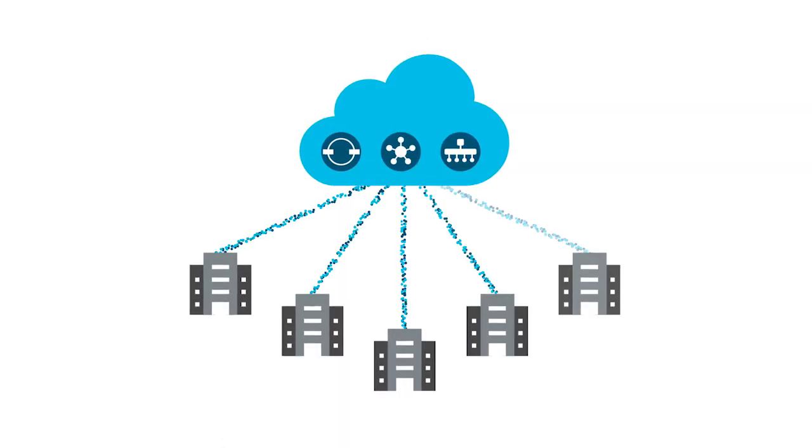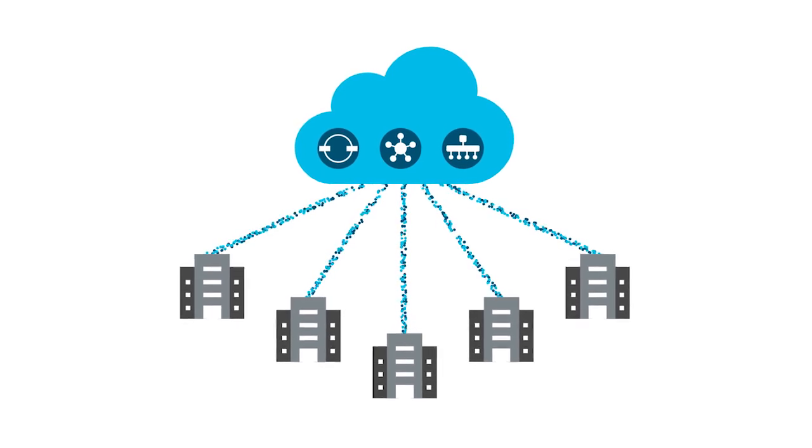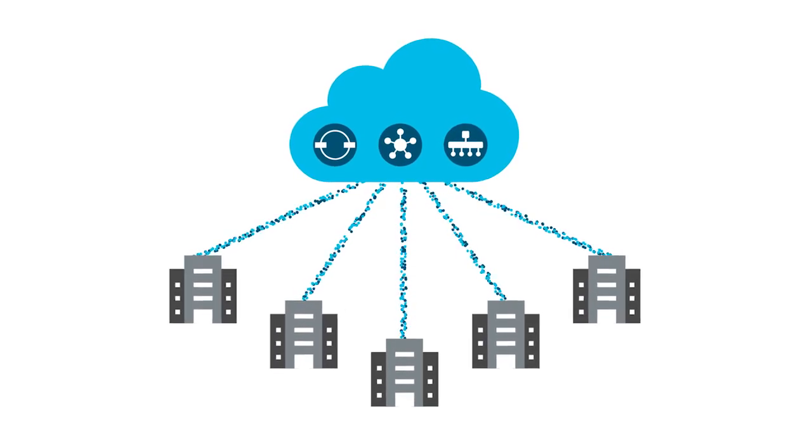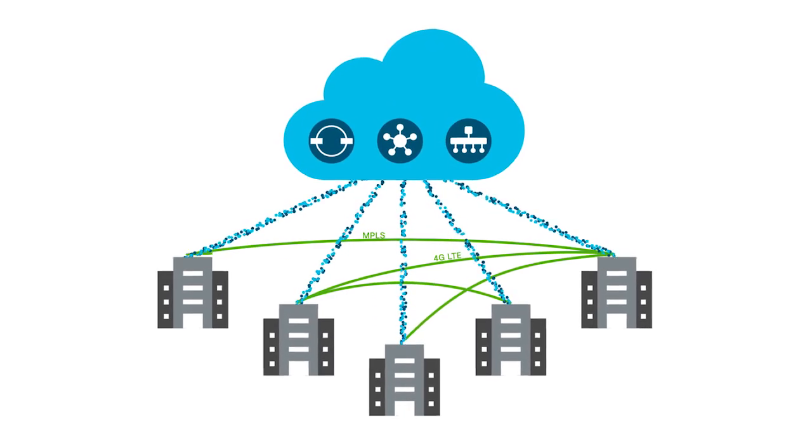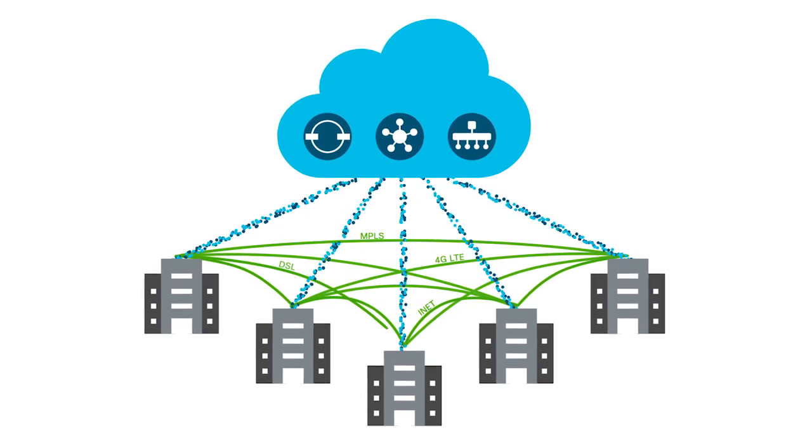Cisco SD-WAN is a cloud-delivered overlay WAN architecture that enables digital and cloud transformation at enterprises through a centralized management platform.